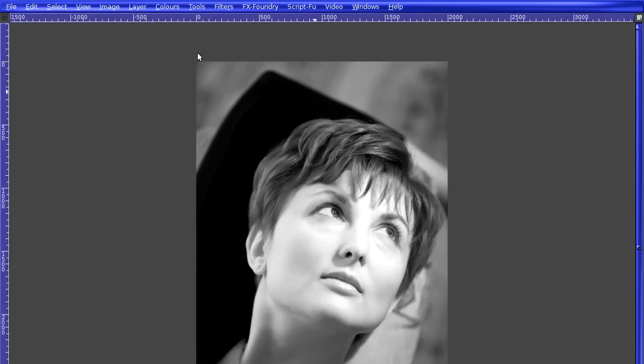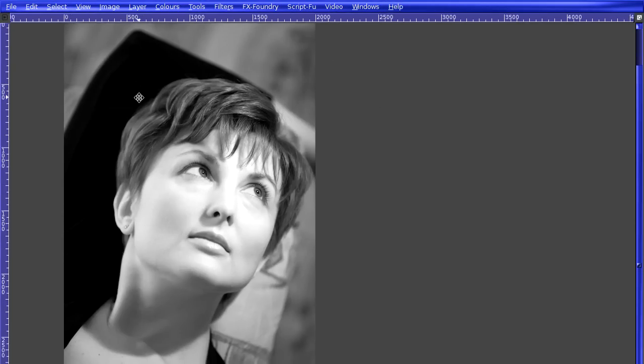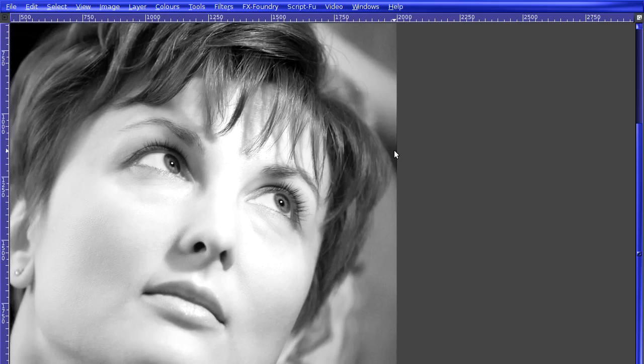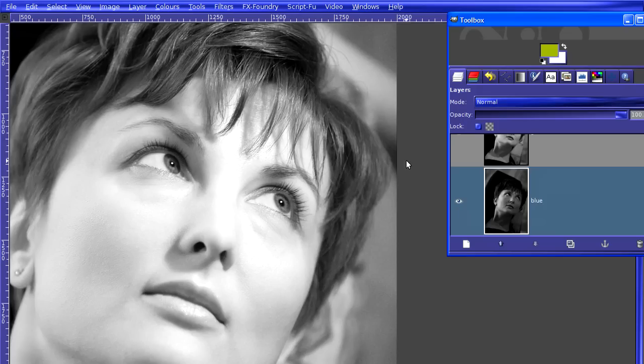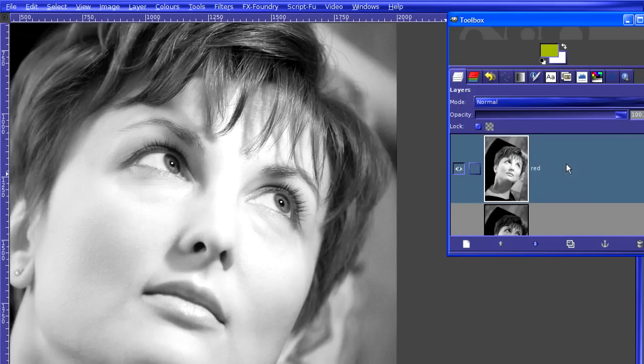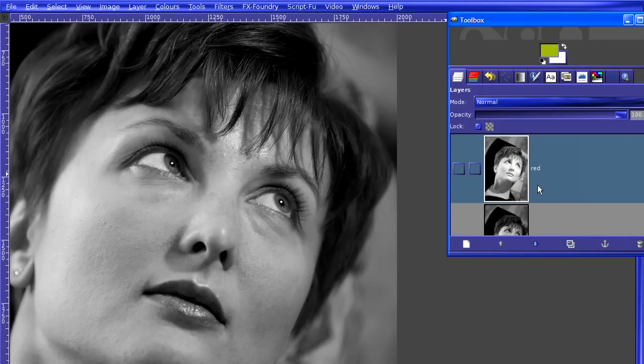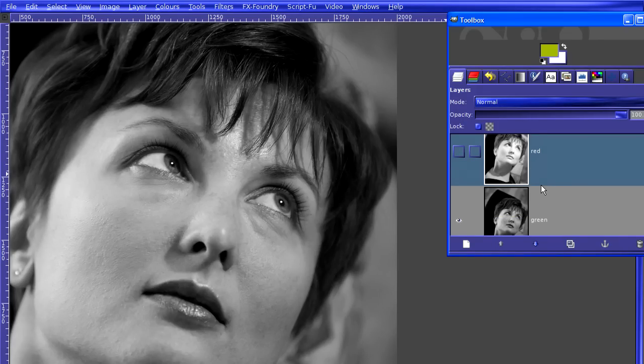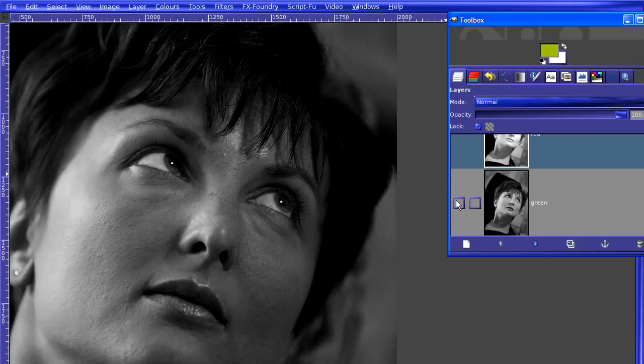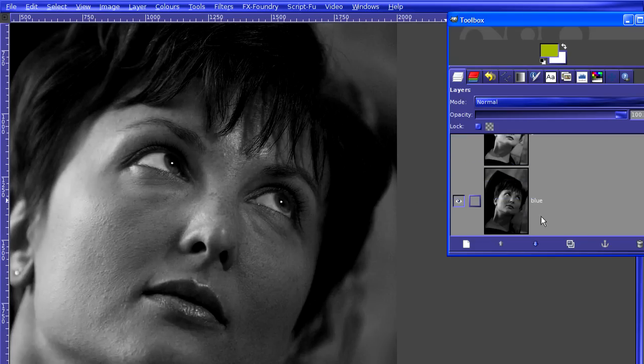What this is, is actually the red channel from the image that we were just looking at. If I bring up the layers, we can see that we've actually got all three layers there. Now, if I switch off the red, we can see the green channel with all its splendid detail, and then the blue channel, which looks horrific. We'll delete that.